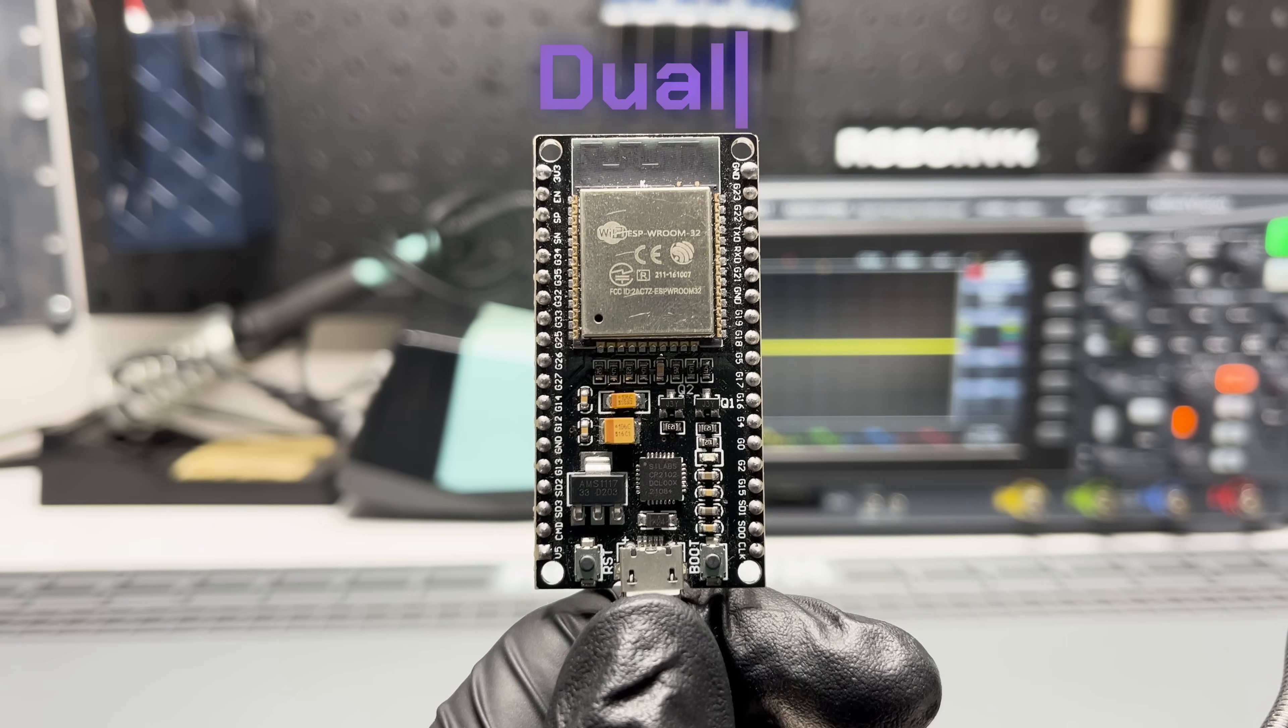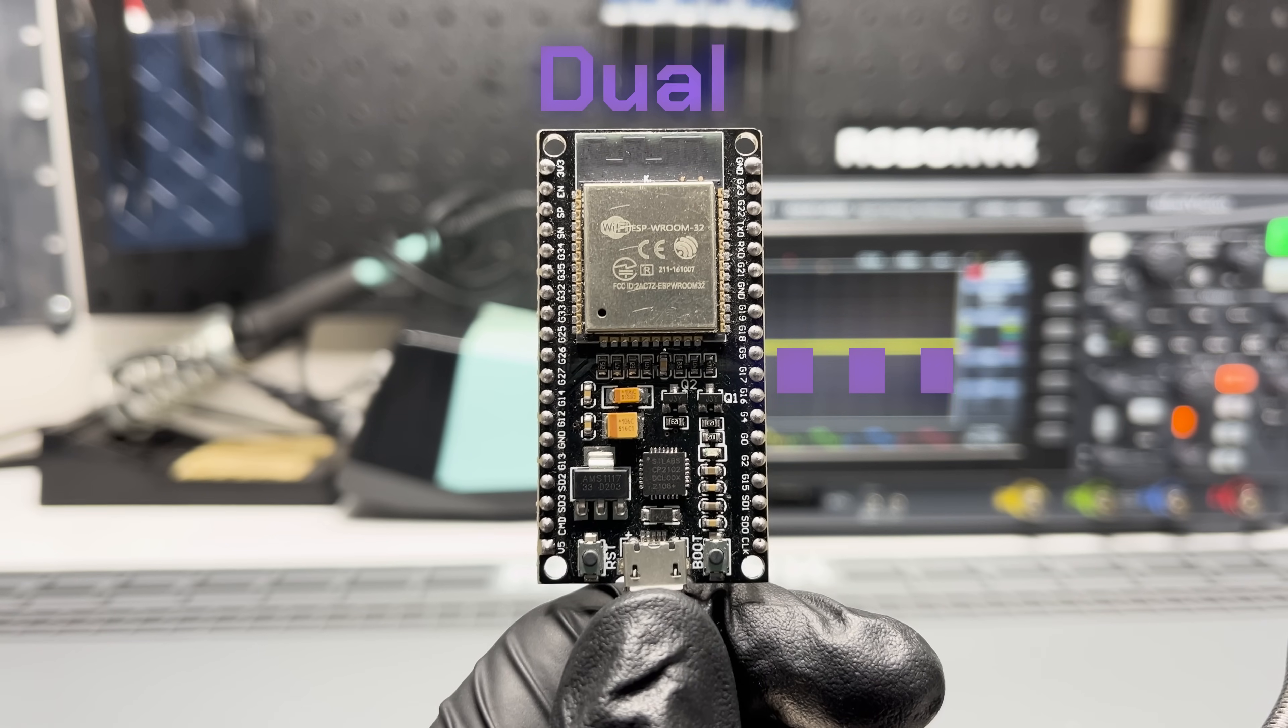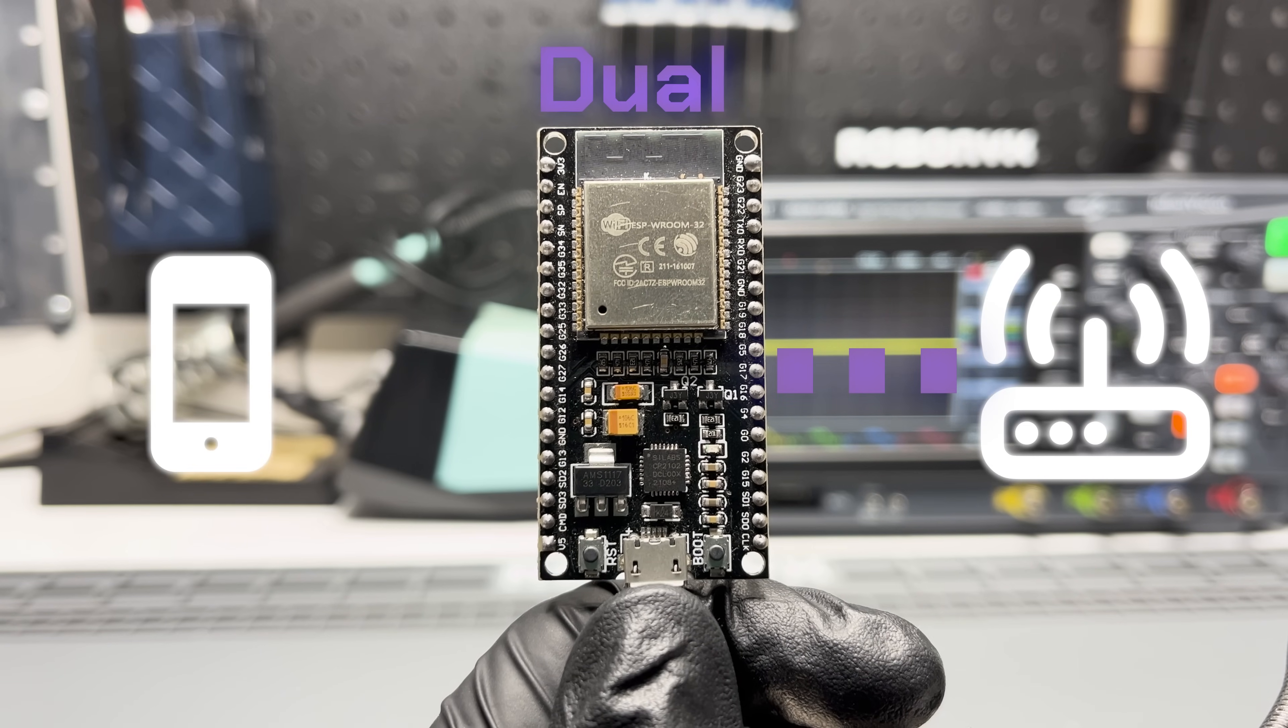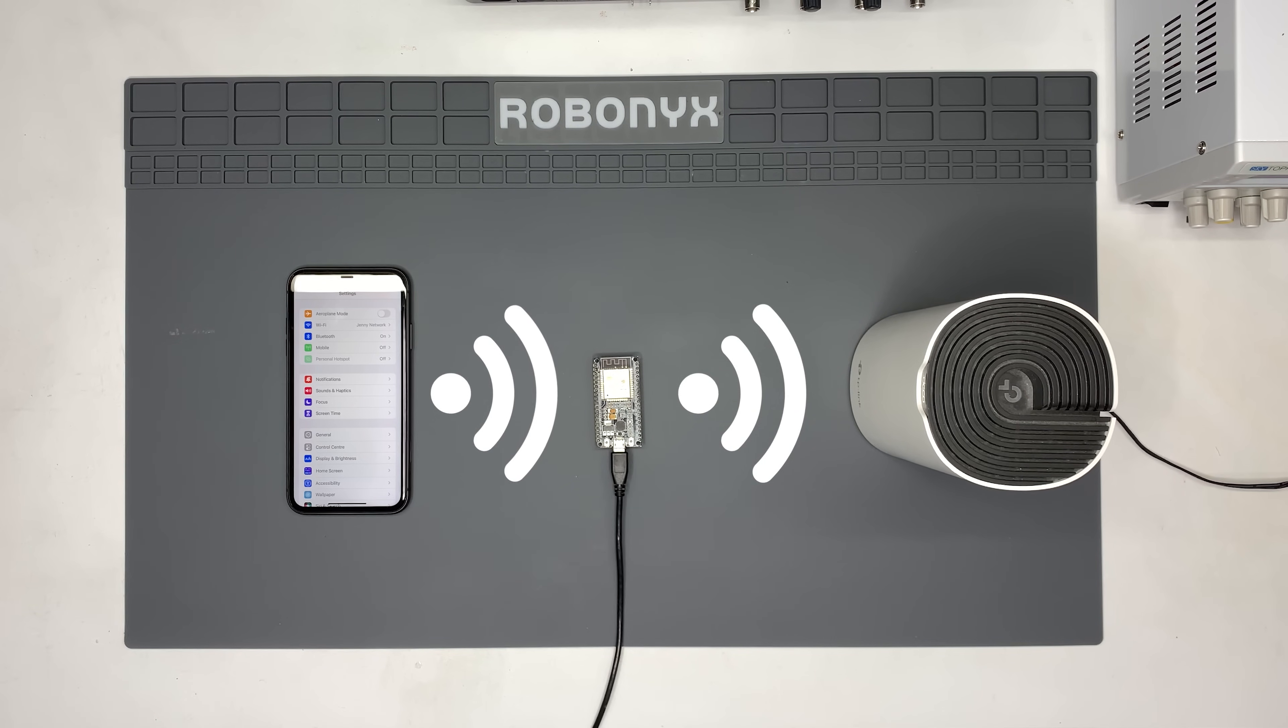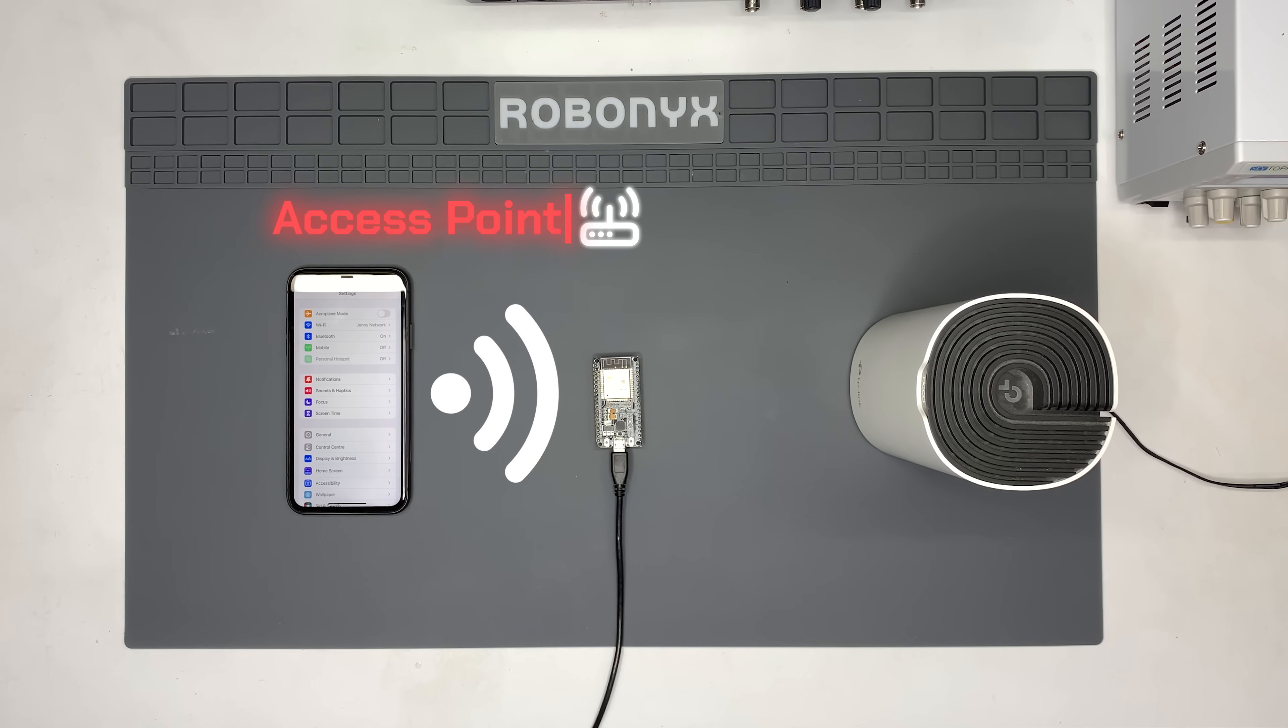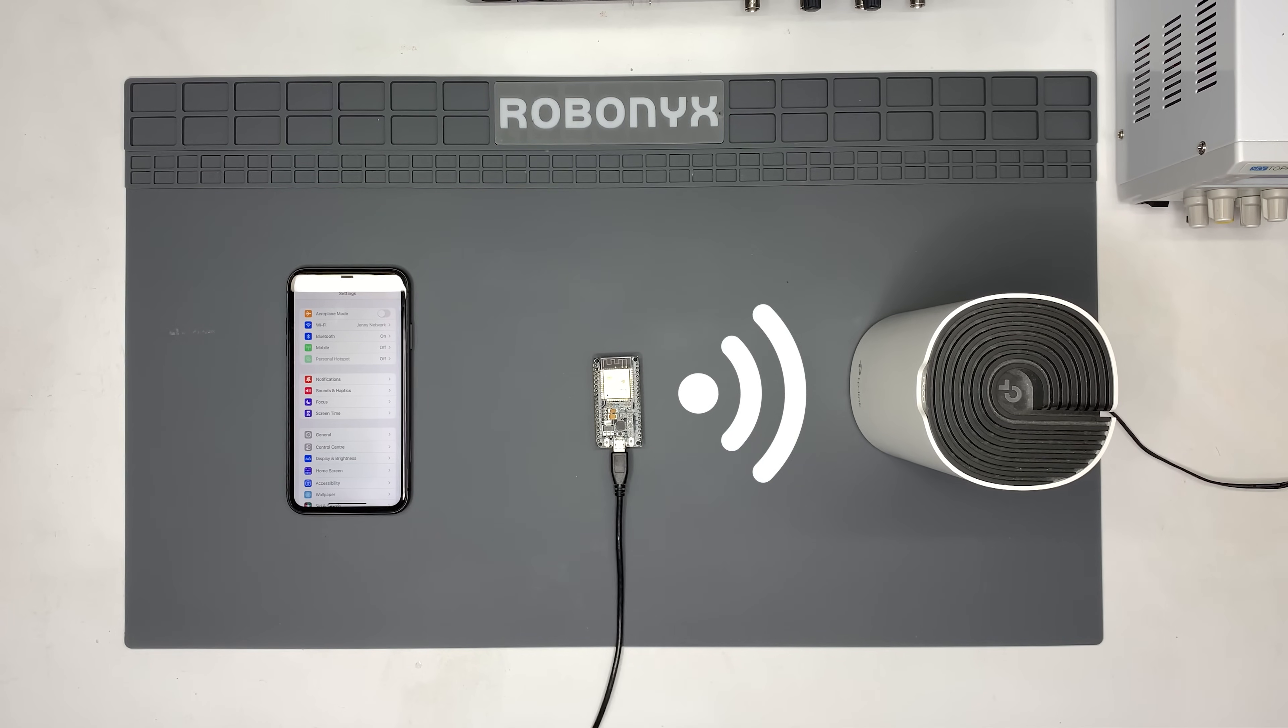Lastly, there's Dual Mode, where it can simultaneously connect to an existing Wi-Fi network and also act as an access point. This means it can maintain internet access while providing a direct connection for other devices. So if we add data received from local devices in Access Point Mode, it would then forward this to a server on the internet in Station Mode or vice versa.